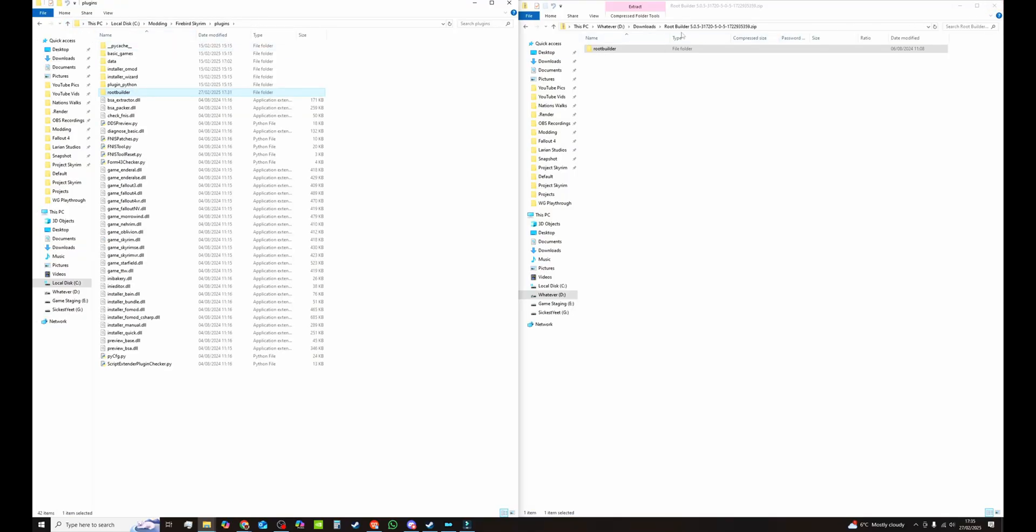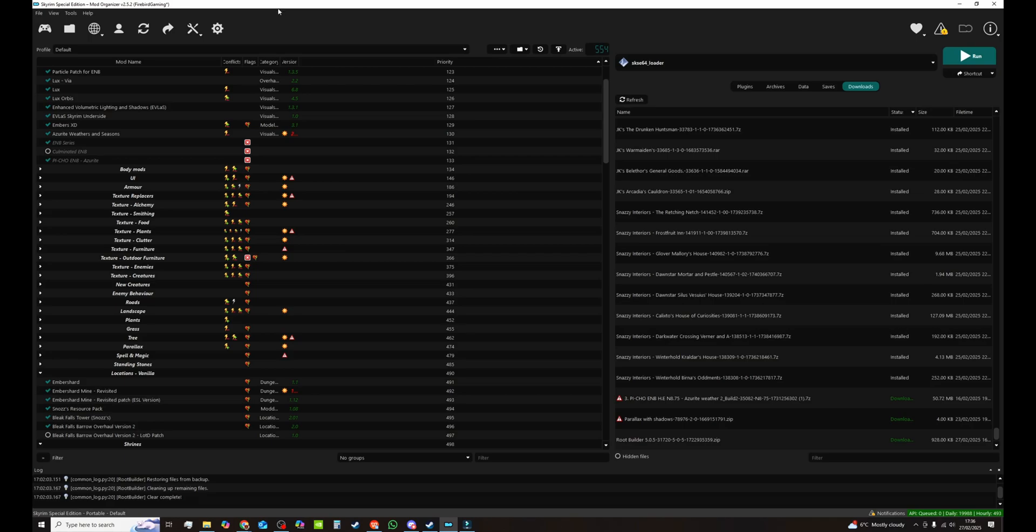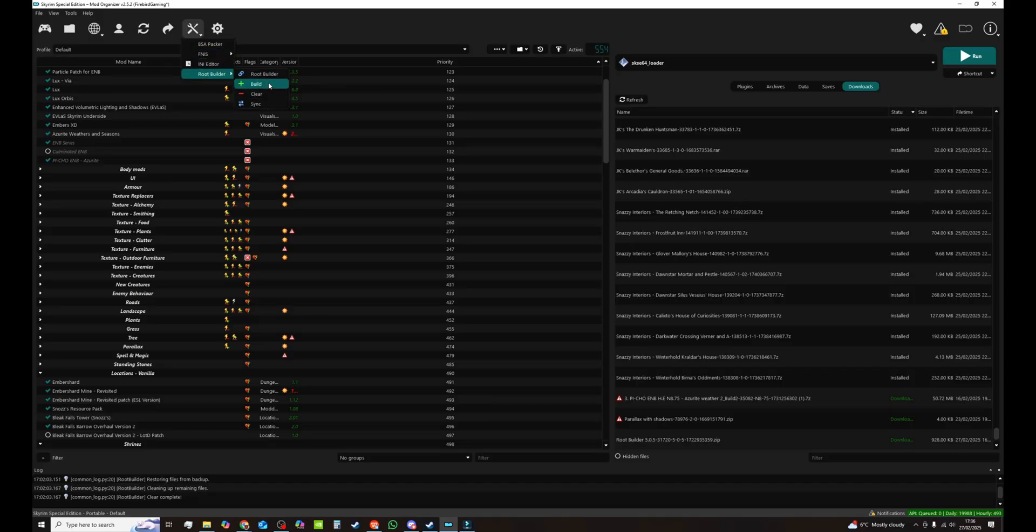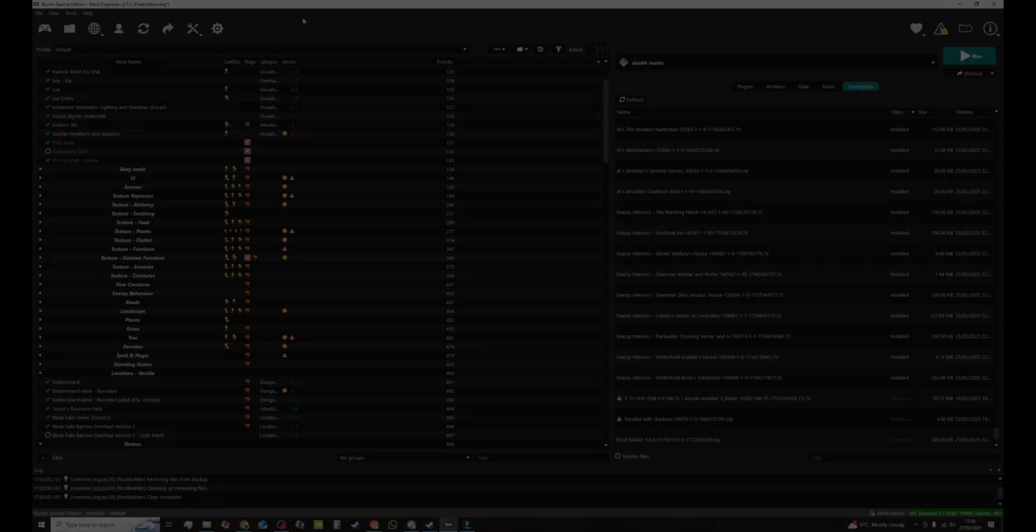You don't need your downloads folder. In Mod Organizer 2 hit the refresh button or you can press F5 or you can close it and reopen it. Once you've done that if you click on the drop down here you'll see RootBuilder has been installed. If it doesn't show there make sure you have refreshed your Mod Organizer 2 and make sure you've installed it properly. Just drag that file into the plugins.